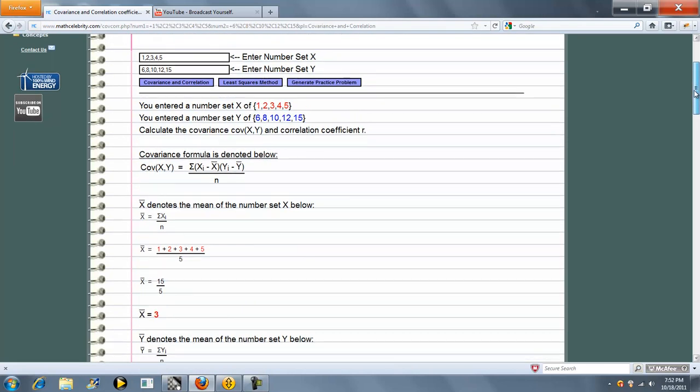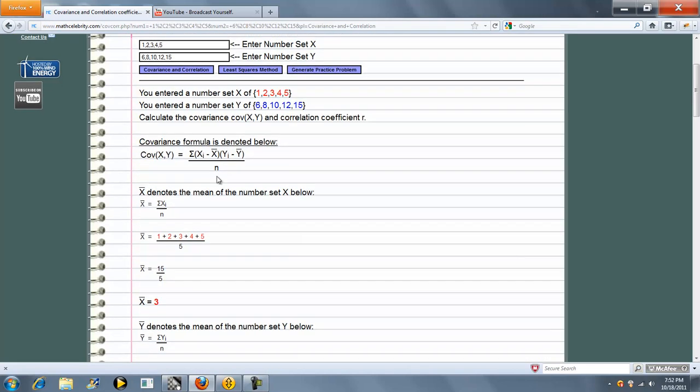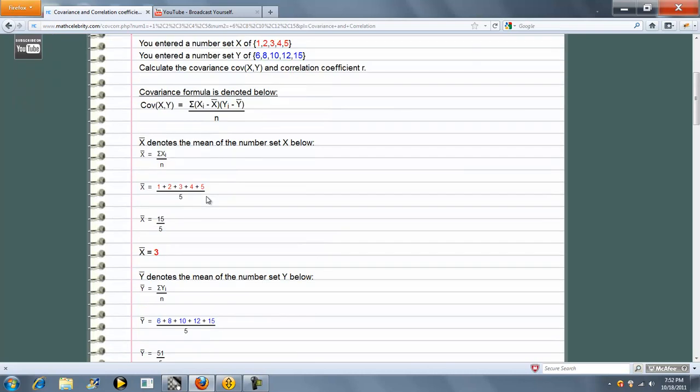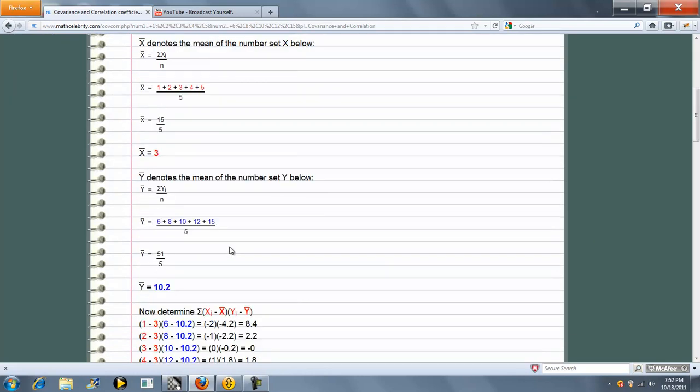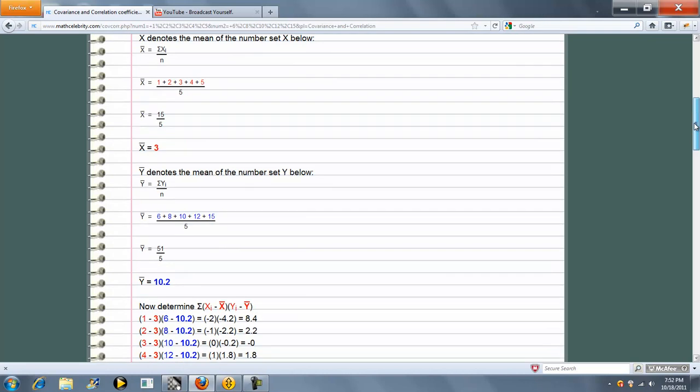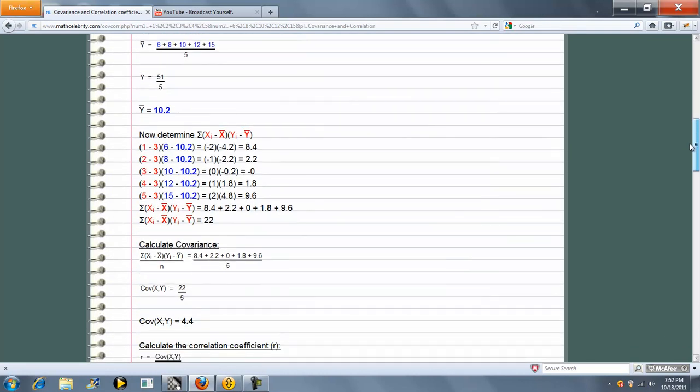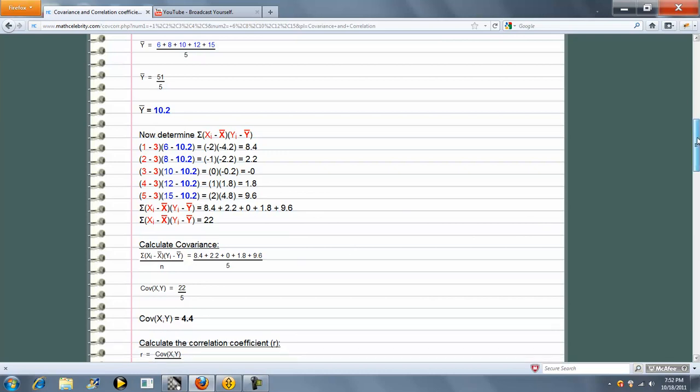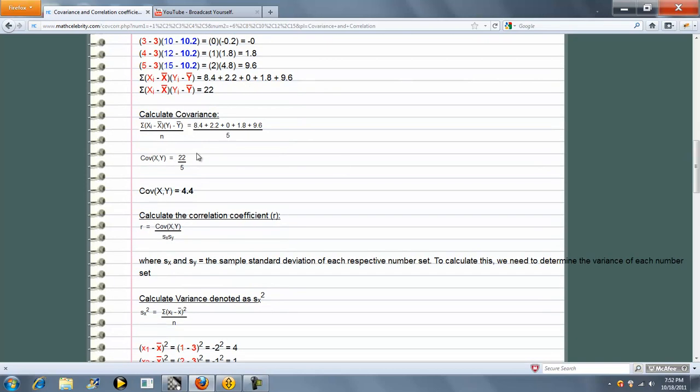So we first calculate the covariance of x and y. We run through the formula, we calculate x bar, y bar, and then the product of the sum of the differences, and then finally the covariance.